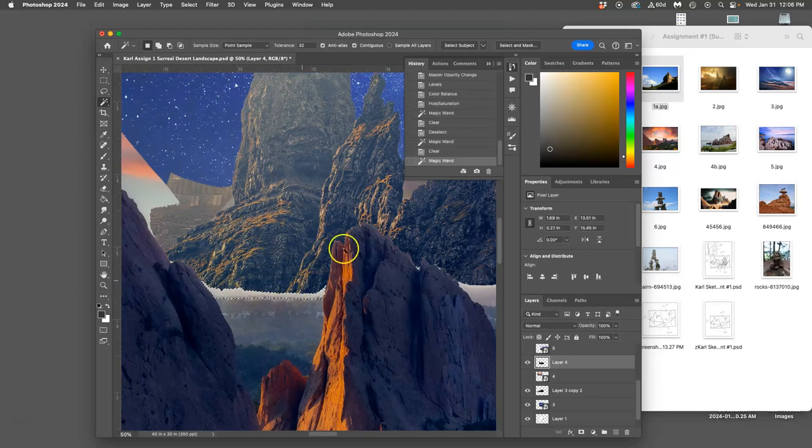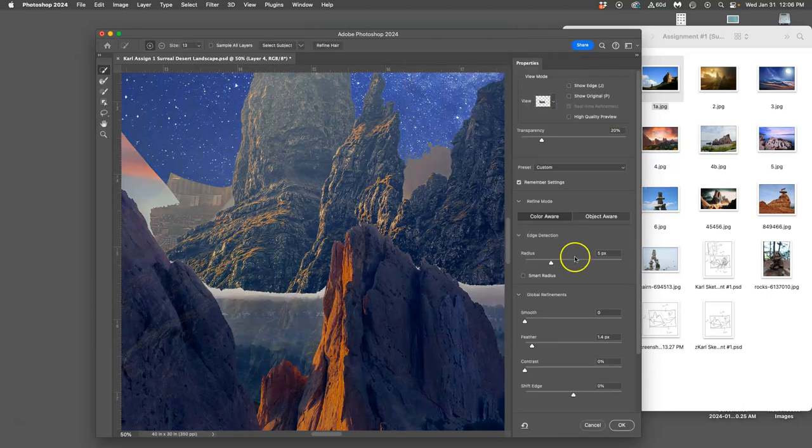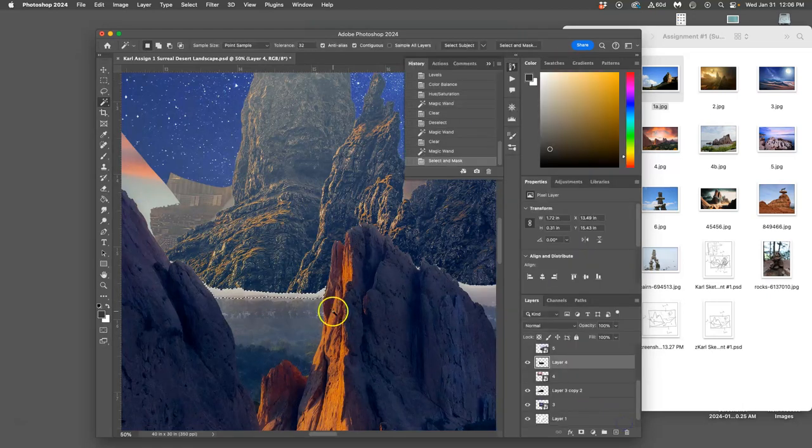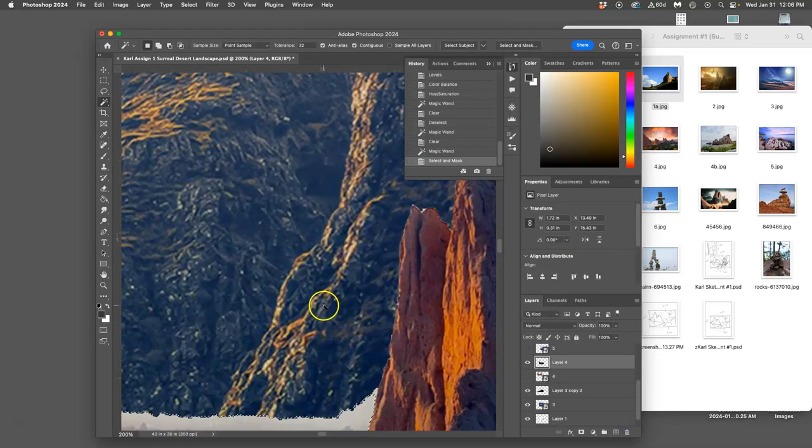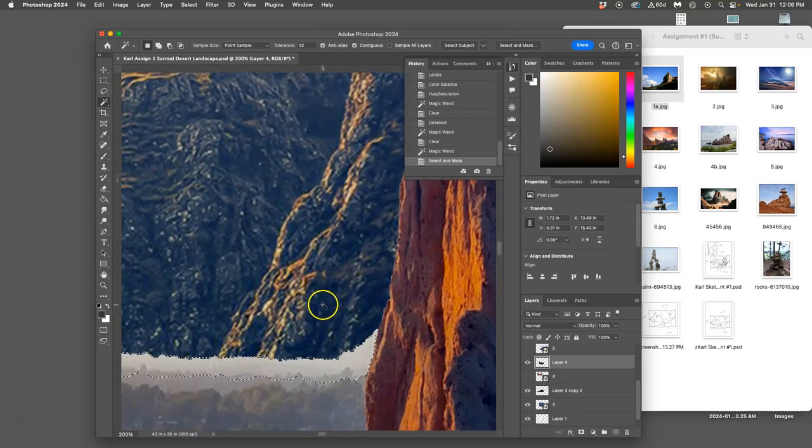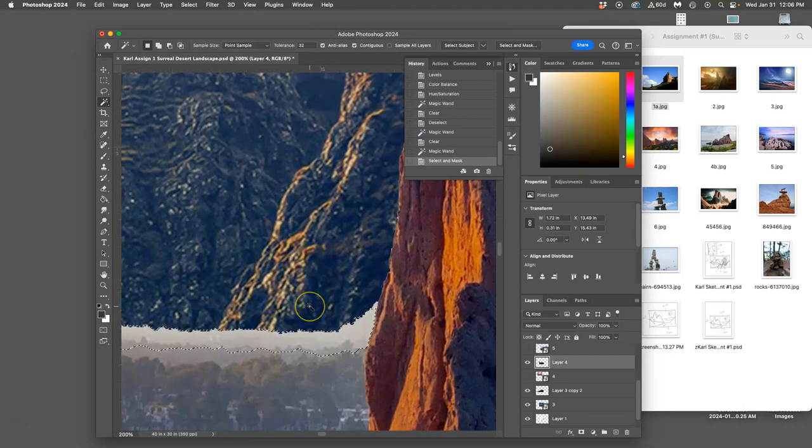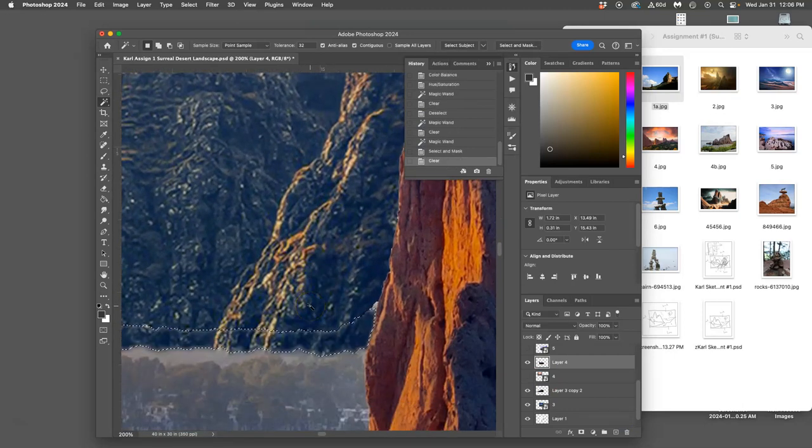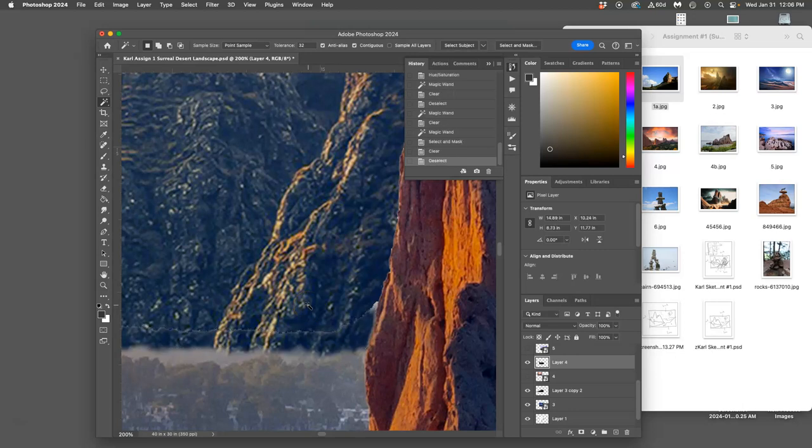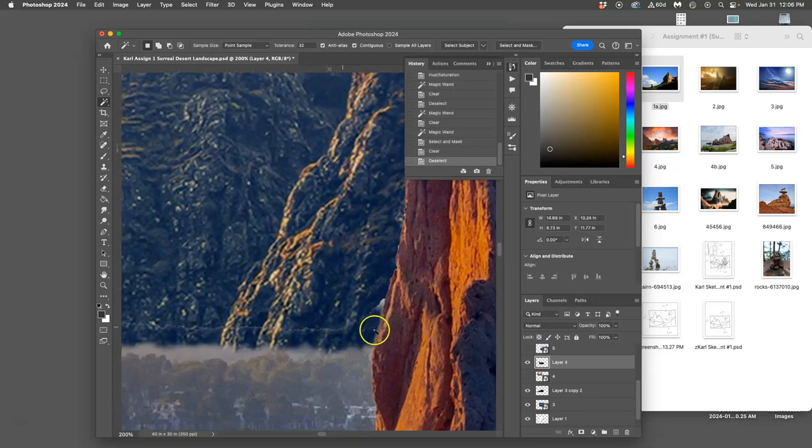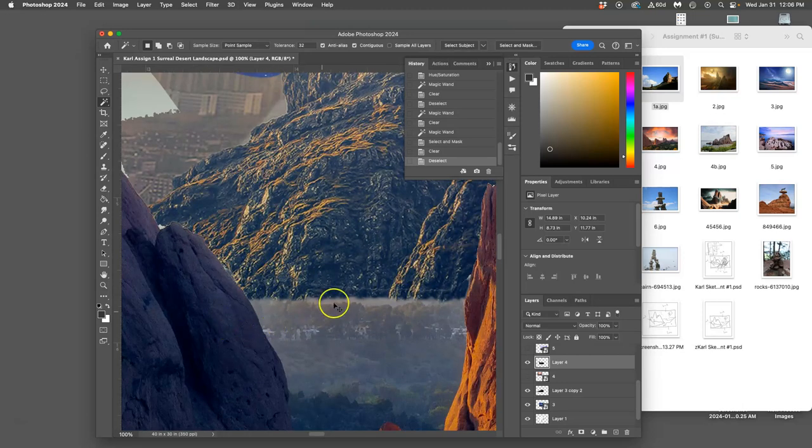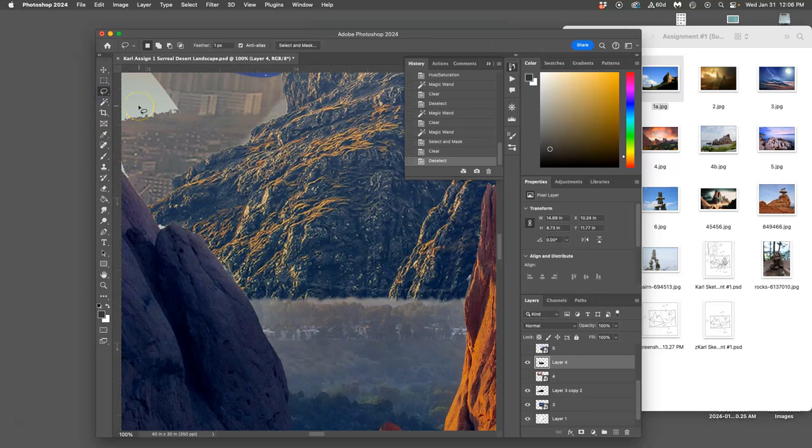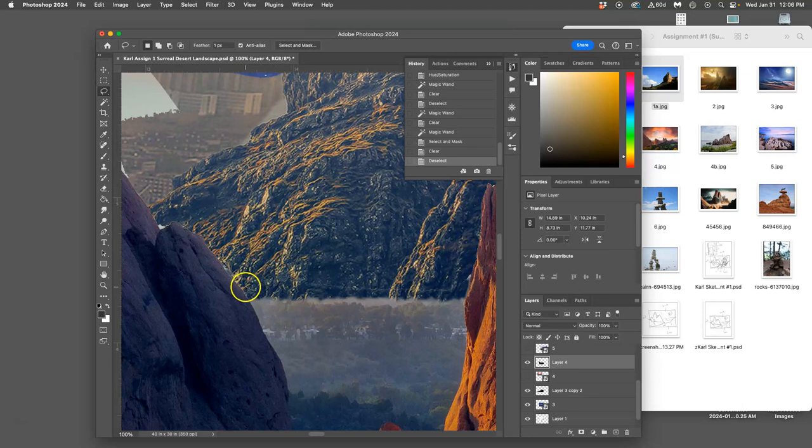And then if I wanted to feather, I go to select and mask, and it will remember my settings. And I say okay. And then when I delete, it will give me this little soft edged transition. But sometimes it will leave a little ghost behind.